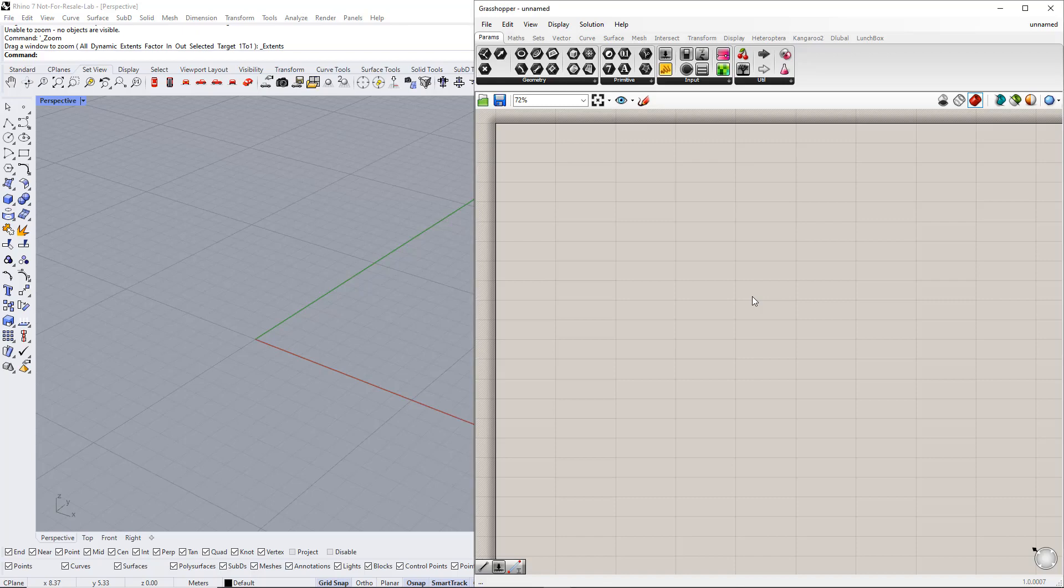Hello and welcome to this Dilubal tutorial. In this video, we will model a truss girder in Rhino Grasshopper and export the results to RFem6.